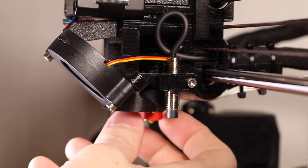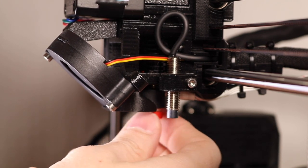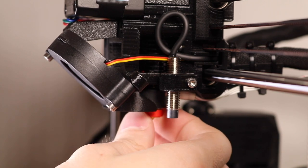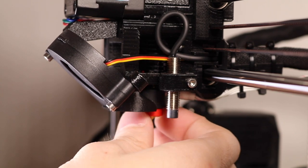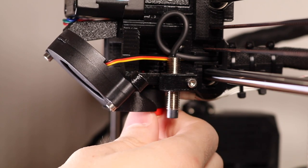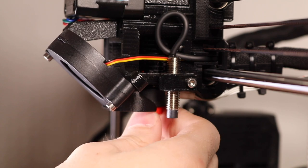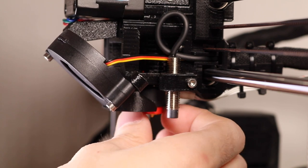The way that the Revo is designed, the heat break is integrated into the nozzle, so all you have to do is screw it in finger tight, and once it's been fully tightened, it's good to go.